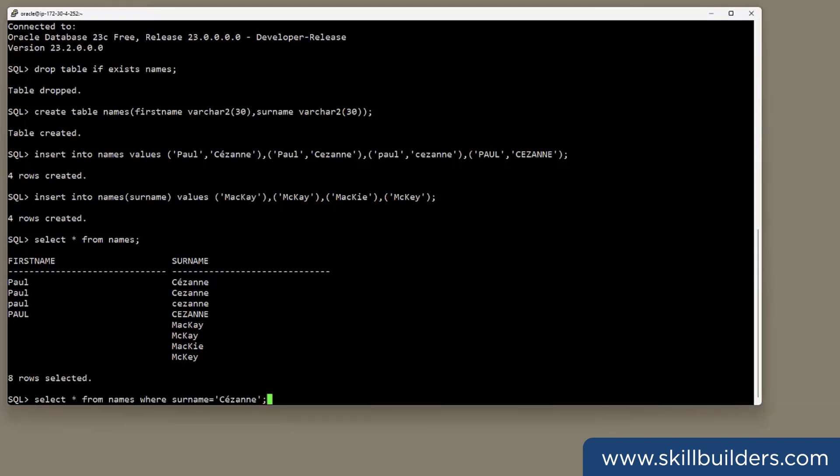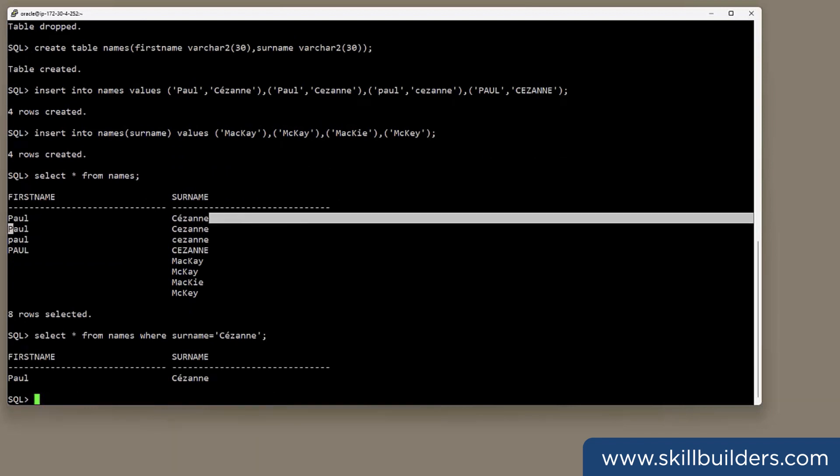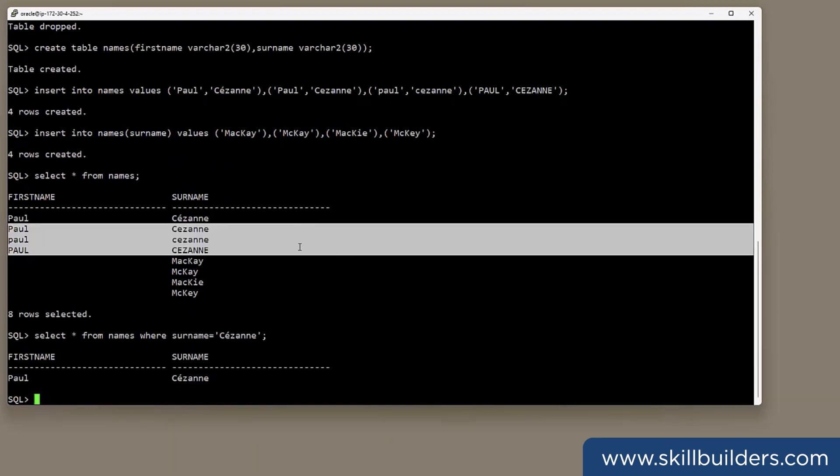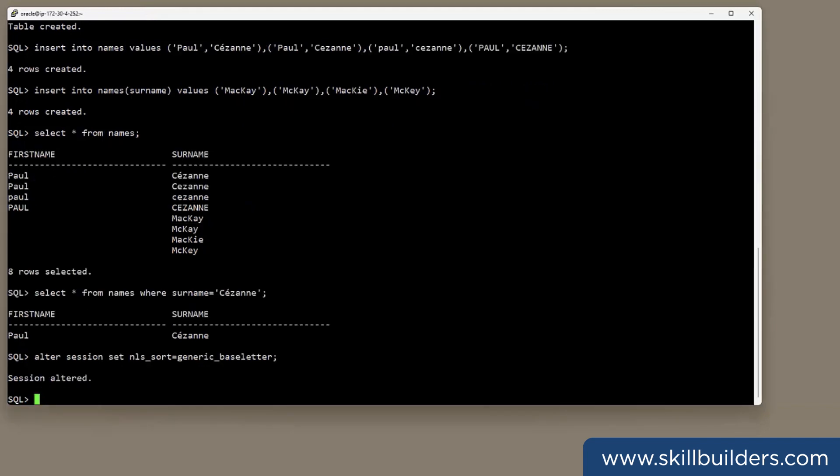So let's select from names where surname equals Cézanne, spelt correctly. Only one match, but I might well want them all. This particular example, there's been a workaround for several releases. If I set the session parameter NLS_SORT to generic base letter, that will get around the problem of case sensitivity and diacritics.